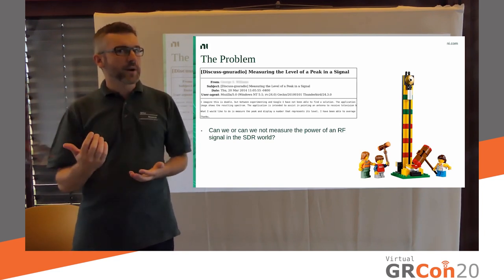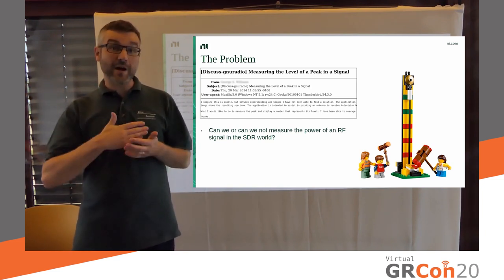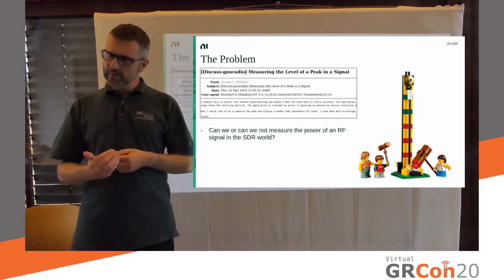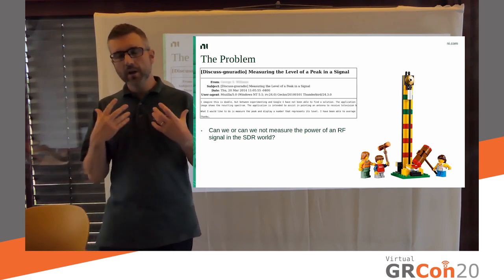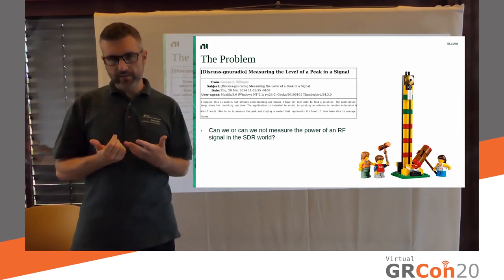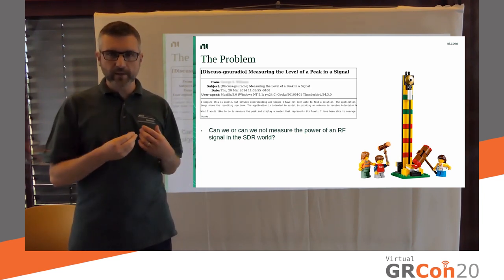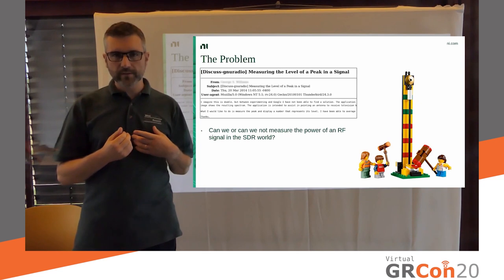Like, how can I know what power I'm transmitting at? Or, if I'm receiving a signal, how strong is it based on my SDR measurements?